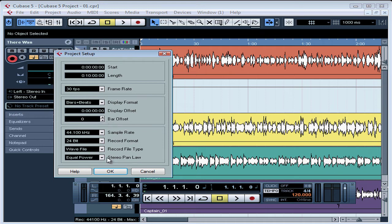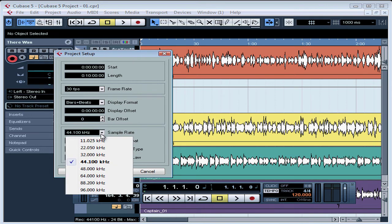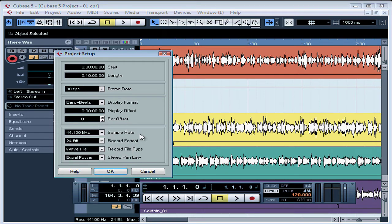In the last control area, we set the sample rate, record format, file type, and pan law. Standard CD quality sample rate is 44.1 kHz. There are many occasions when you'd need more than this — for example, if you're doing a soundtrack for a DVD format. Once you've set a sample rate, you won't be able to change it later because all sounds have to be at this sample rate, so be sure to make your settings before you do any recordings.